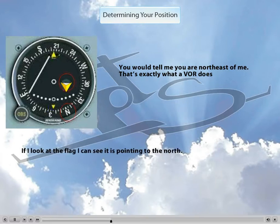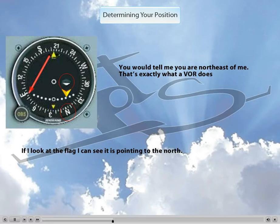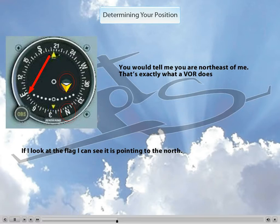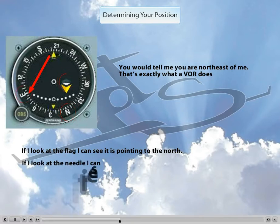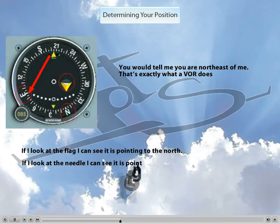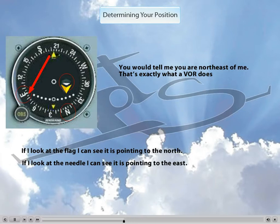Next, I look at the needle, and as you can see, it is pointing to the left side of the instrument. So, again, I look for a cardinal direction on the left side of the instrument. And as you can see, east is on that side. So, this VOR, as you before, is telling me to fly northeast to get to it, placing me southwest of the station. It's that simple.